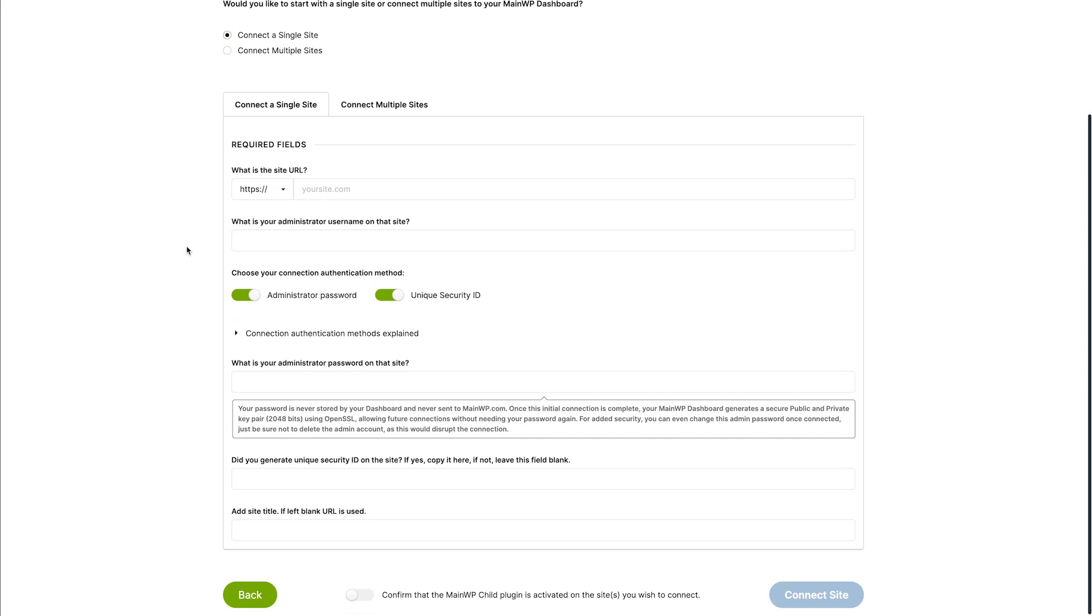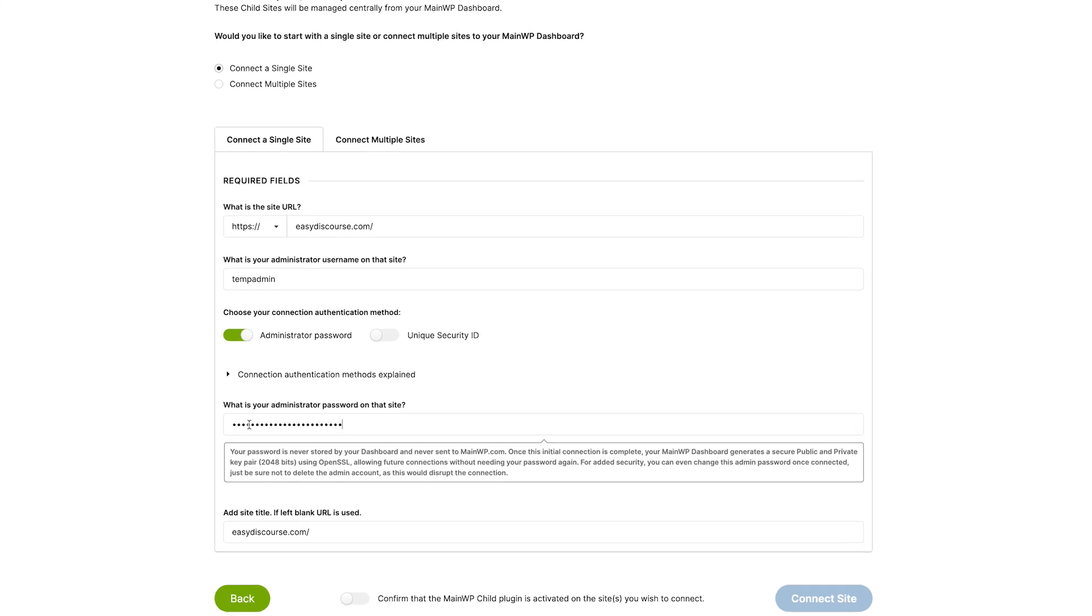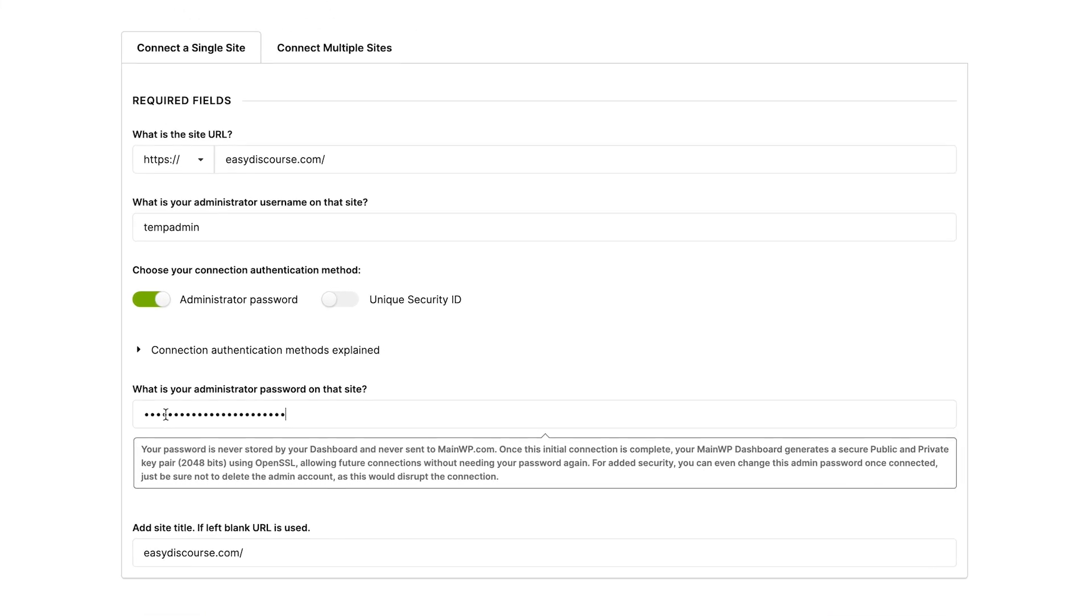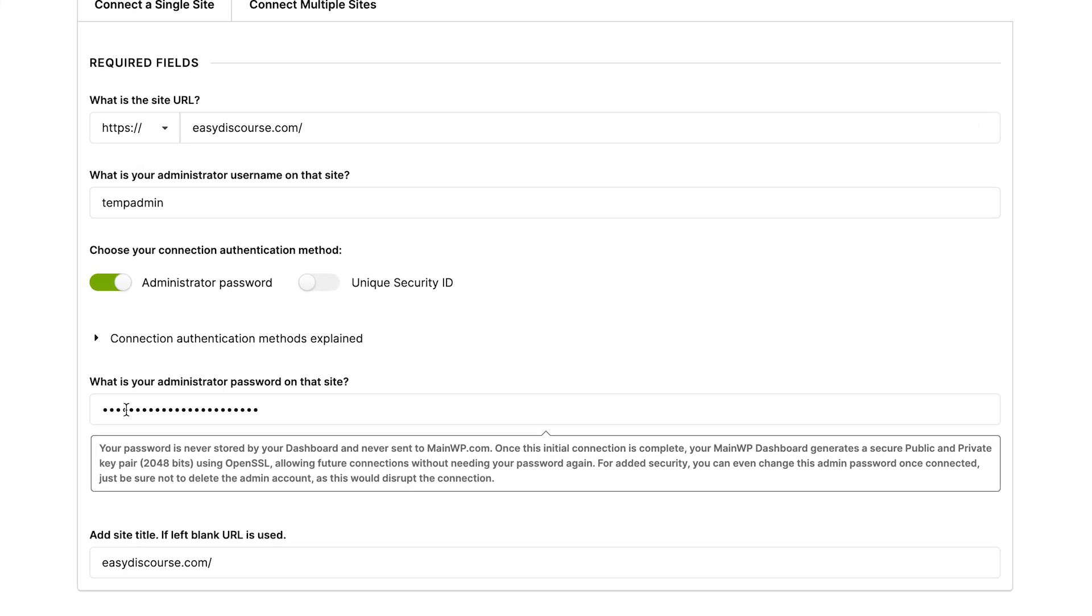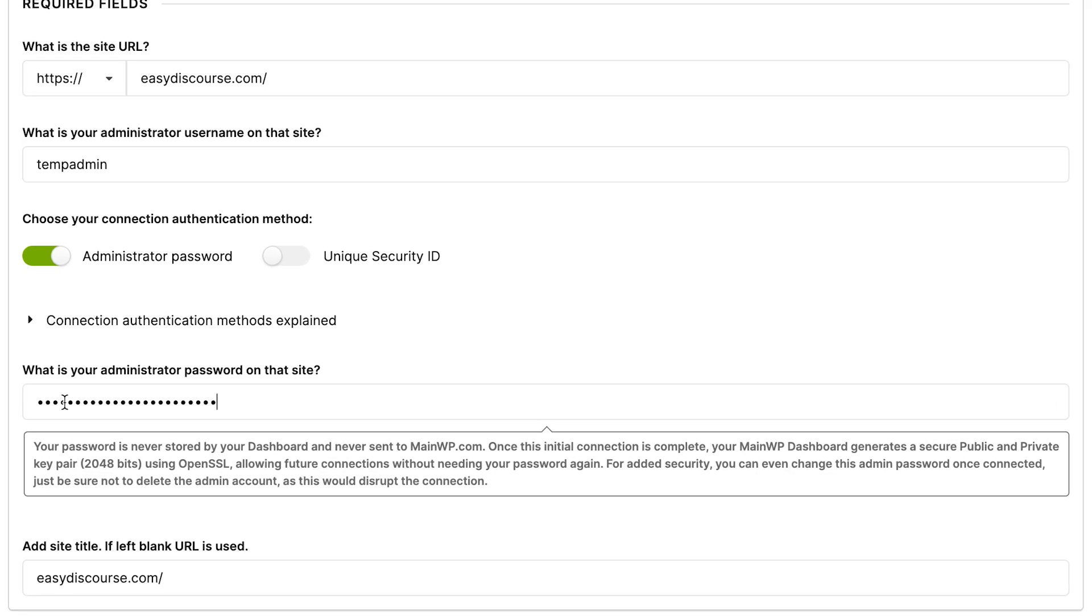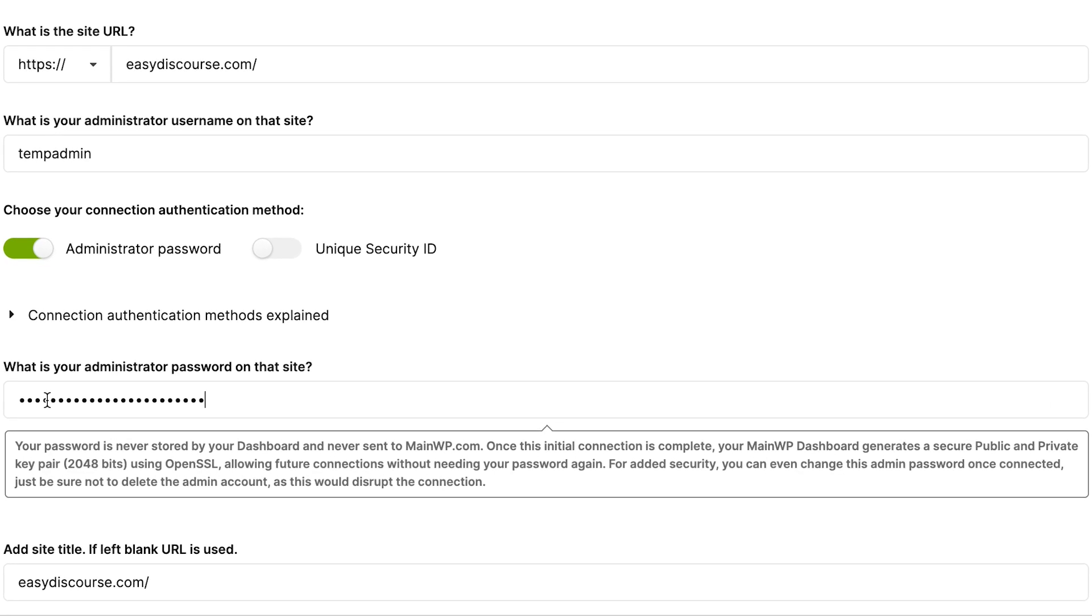We'll fill in the child site URL and administrator username. The administrator password requirement is enabled by default in the MainWP child plugin so we will leave that on, while the unique security ID is off by default so we will disable it here. We will paste in the administrator password. It's important to note that your password is never stored by your dashboard and never sent to mainwp.com. It is used only to establish the initial connection.